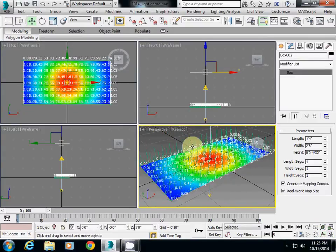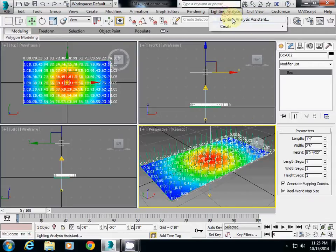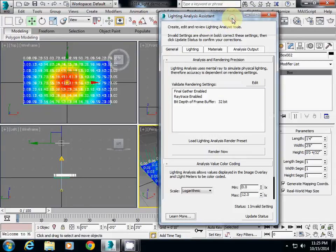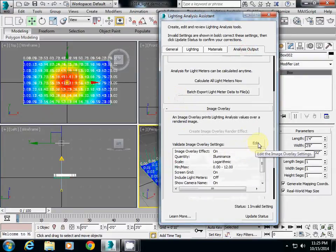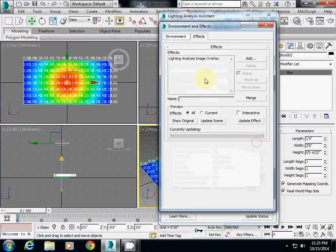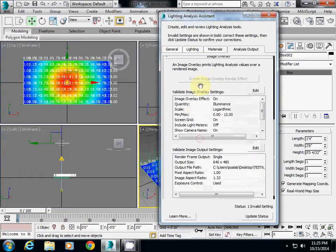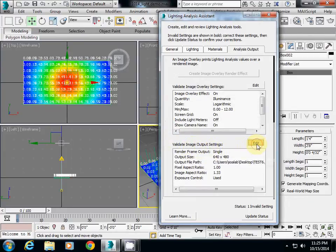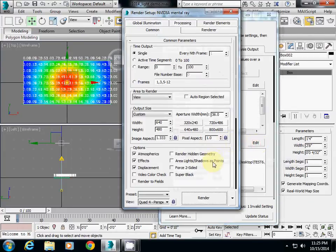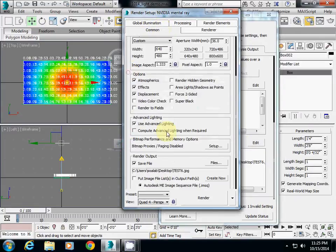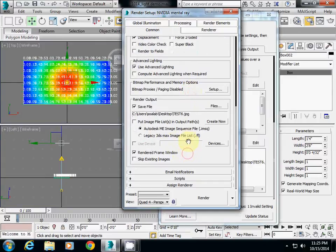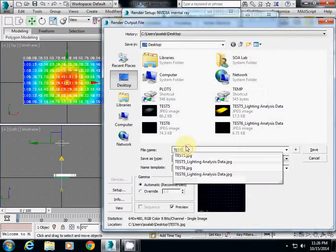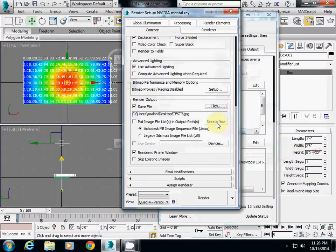If you render the perspective, go back to Lighting Analysis, Lighting Analysis Assistant, and Analysis Output. Check Edit in Image Overlay, then go down further to Validate Image Output Settings and click Edit. It will open the rendering option. Go to Common, go down a little bit, and I will change the name from 6 to 7, save it, and render it.